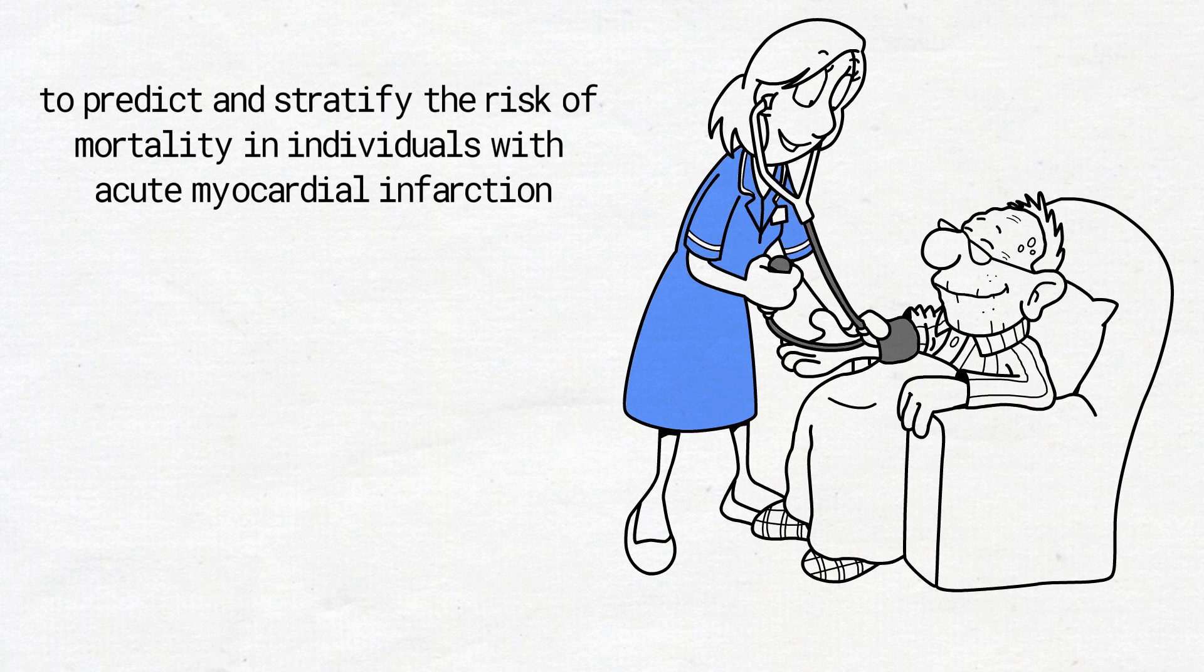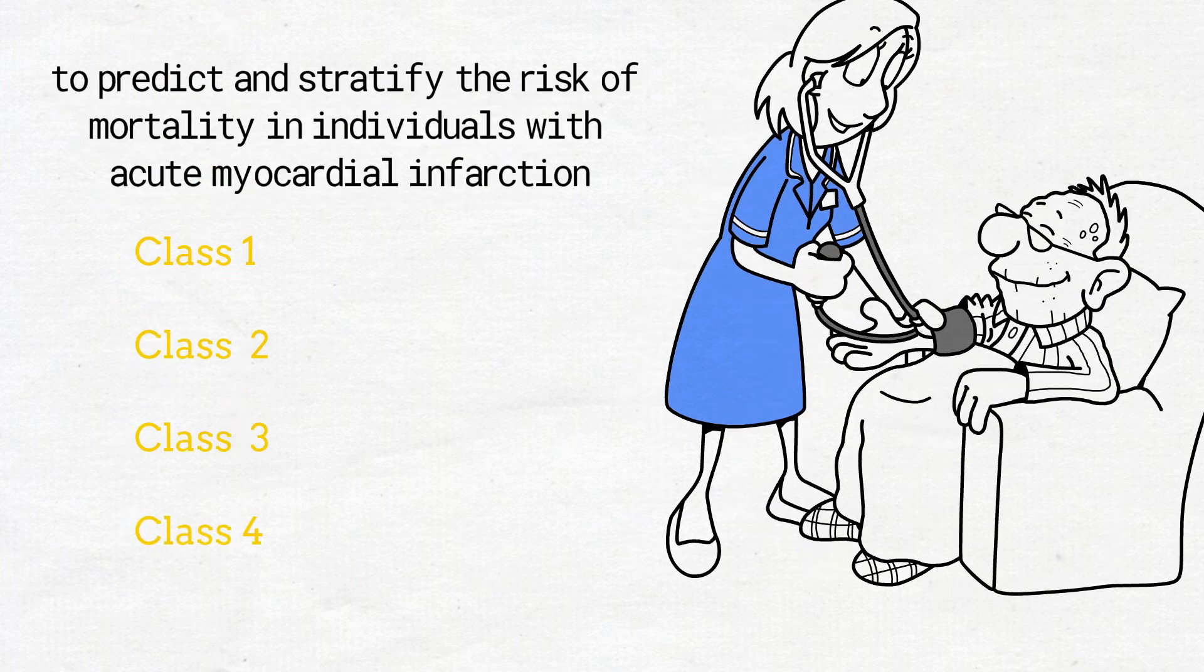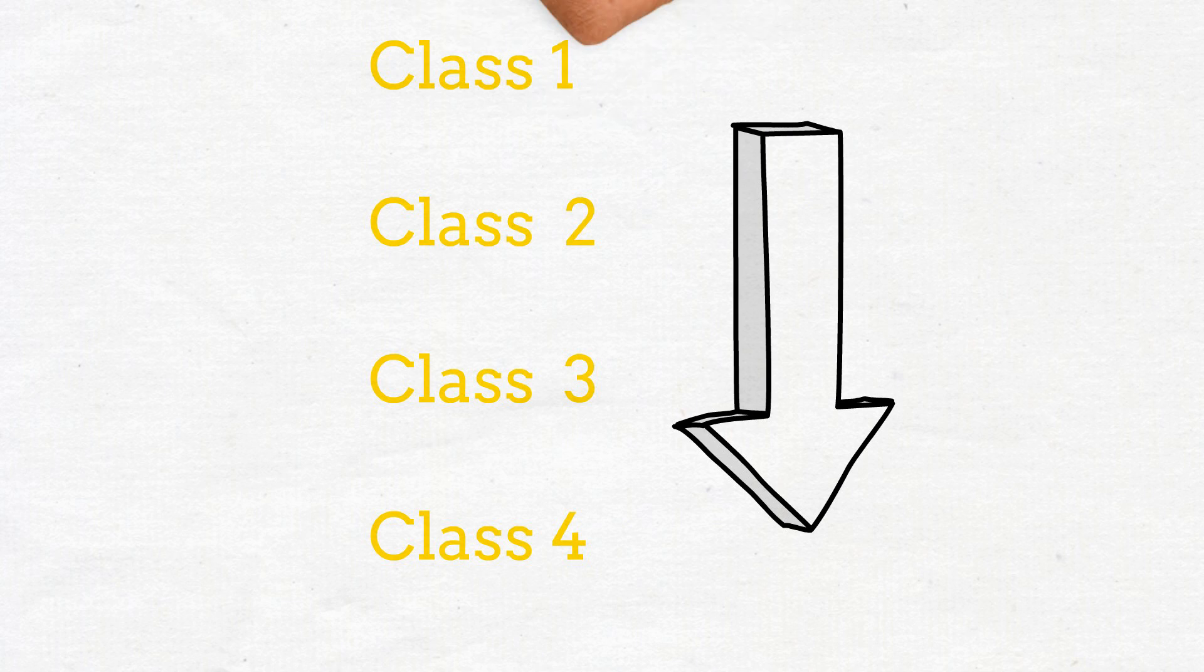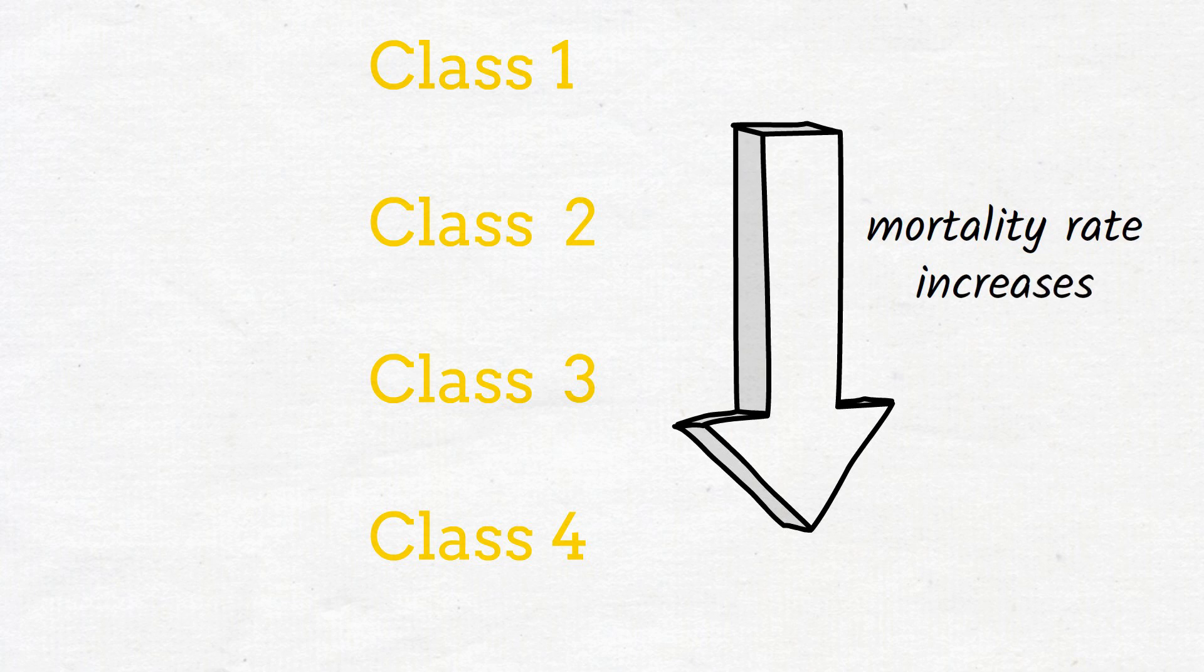There are four classes in KILIP classification: class 1, 2, 3, and 4. The patients with lower KILIP class are less likely to die within the first 30 days post myocardial infarction. However, when the class is higher, their mortality is higher too.